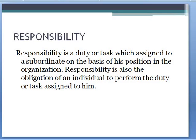So what is responsibility? Responsibility in general means taking up a duty or a task which is assigned to subordinates on the basis of their position in the organization. In general, responsibility is an obligation of an individual to perform a duty or a task assigned to them — it is the duty of an employee, supervisor, or subordinate to perform a specific task assigned by their superiors.